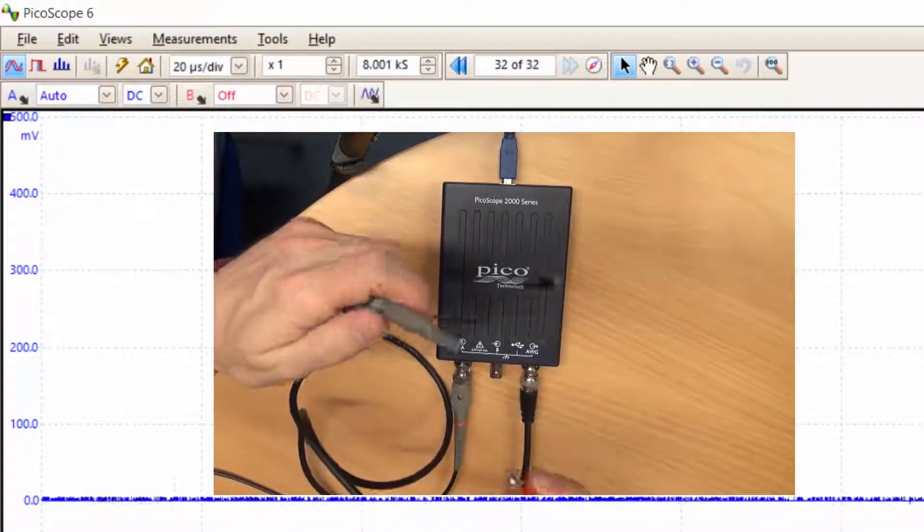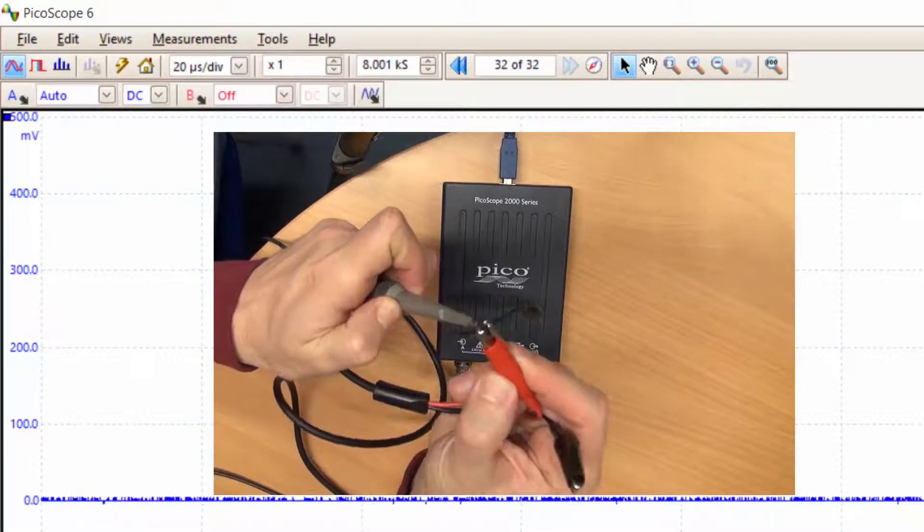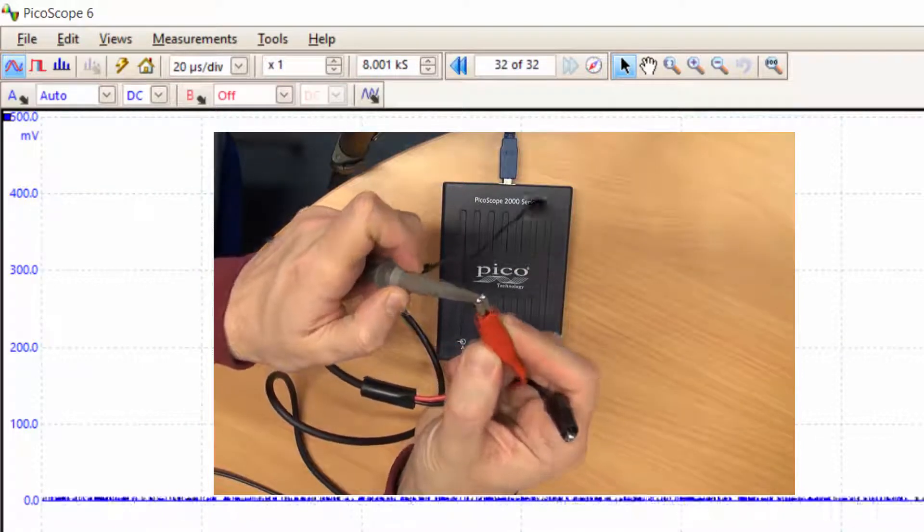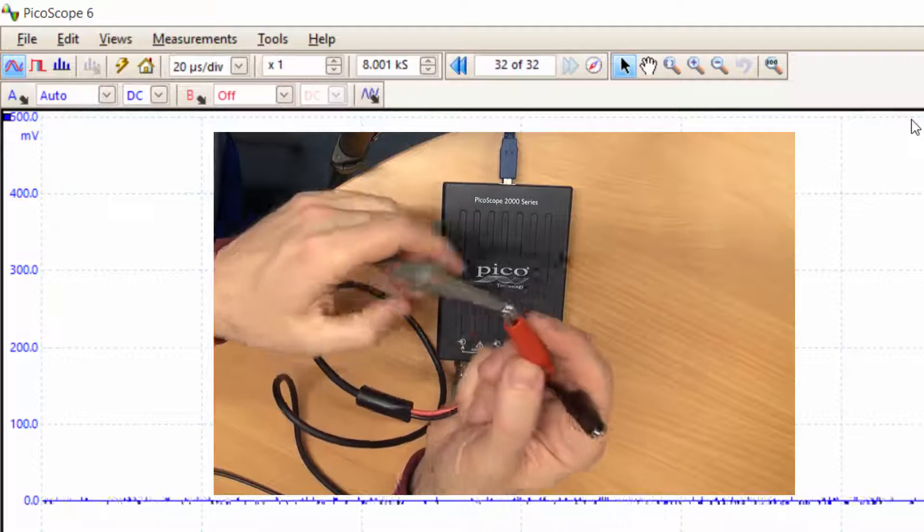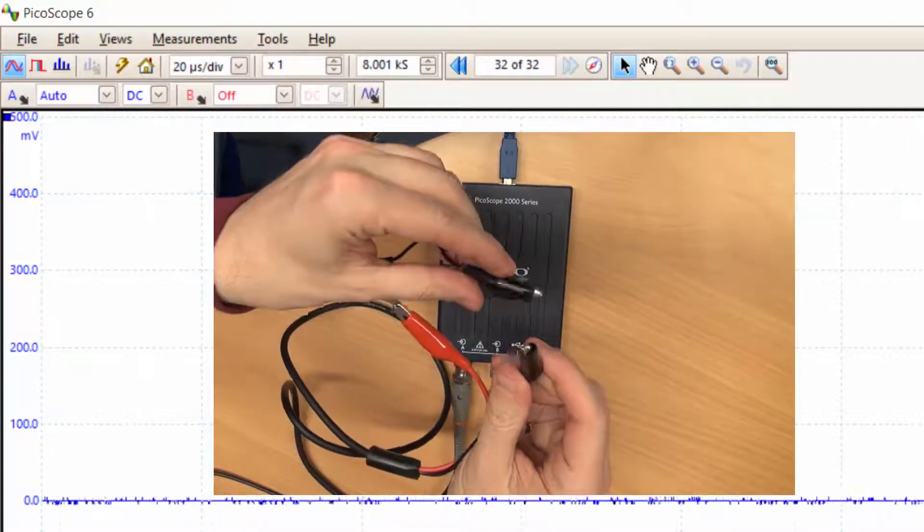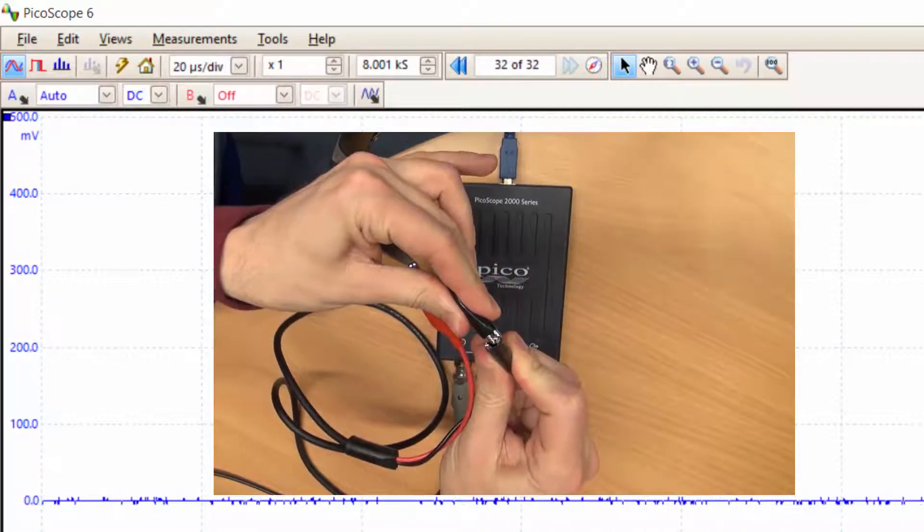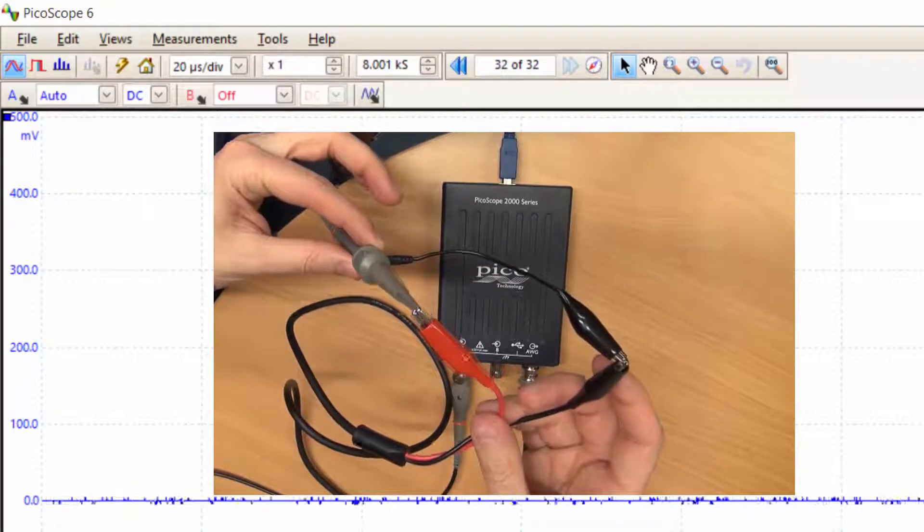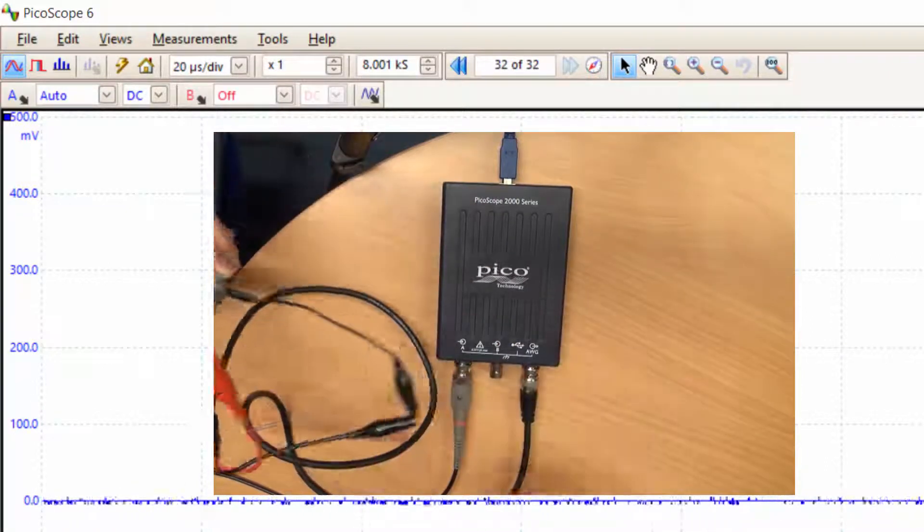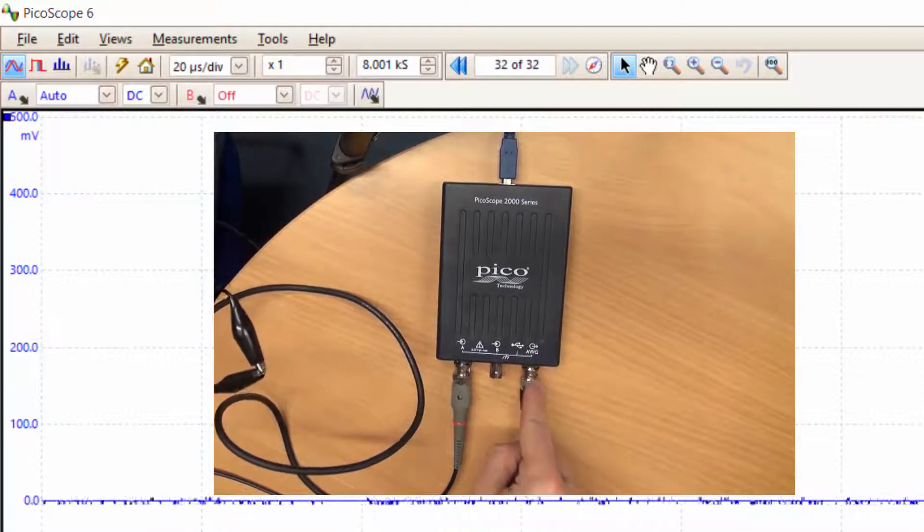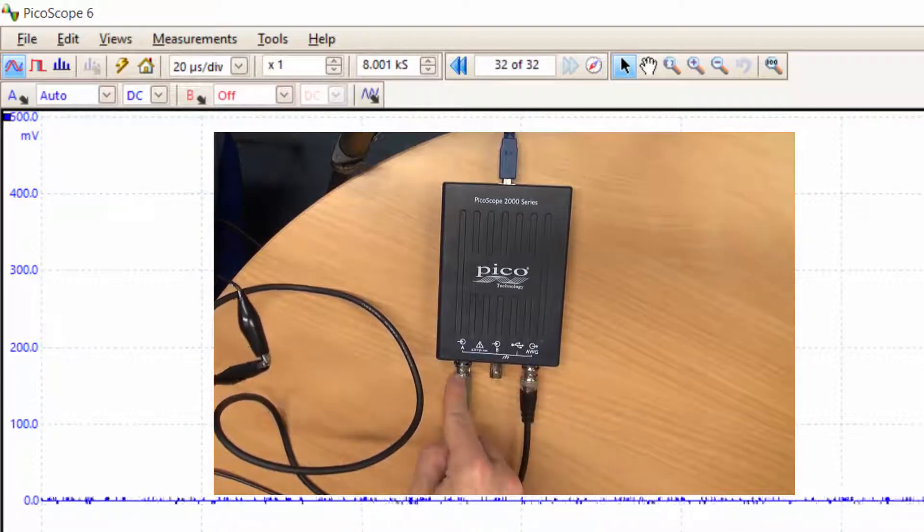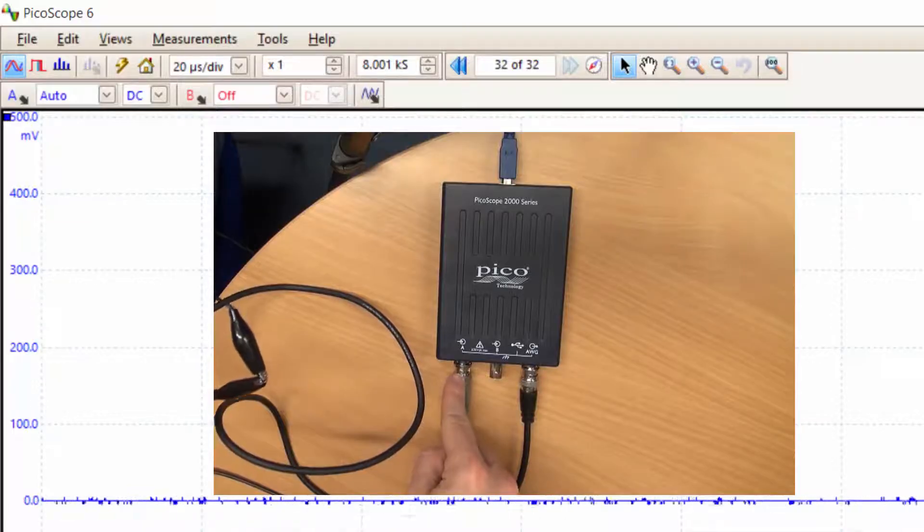I'll simply connect the output of the signal generator given by these two crocs to my probe here. The red one which carries the signal will go onto the signal tip of the probe, and then the two grounds will be connected together. This is the arrangement: we're feeding a signal from the port of the signal generator of the PicoScope into one of the ports of the oscilloscope.